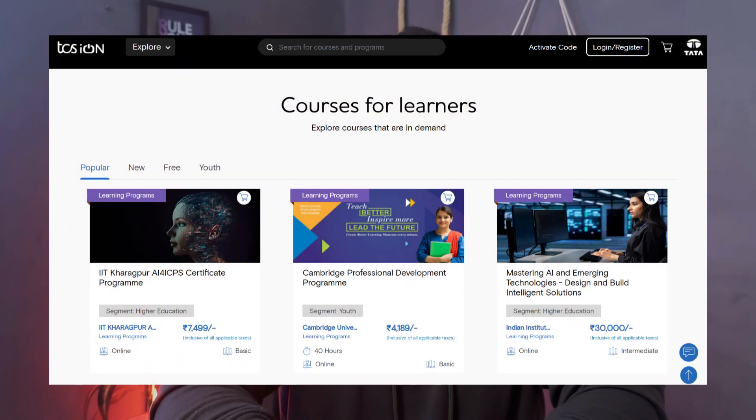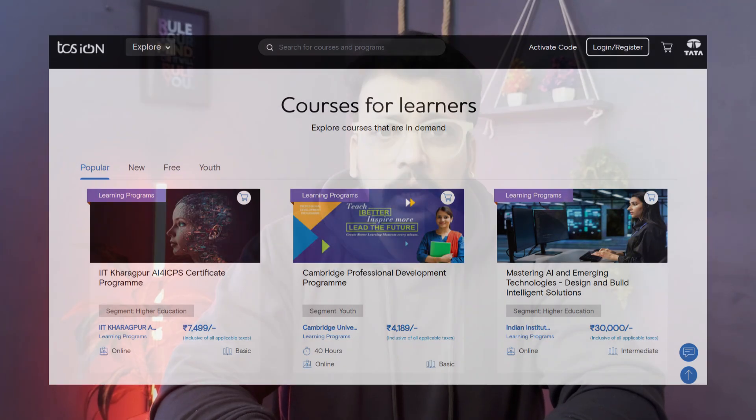Hello everyone, welcome to our channel Technical Nick. Today I am going to tell you about the TCS iON free certification courses. Now if you want to learn a new skill, if you want to improve your resume or you want to get a better job opportunity, then this video is for you.